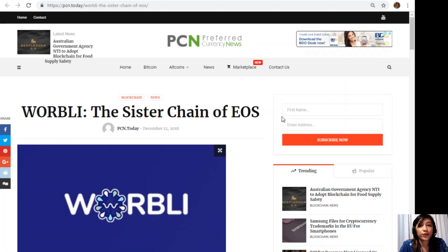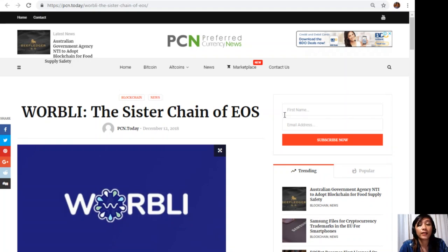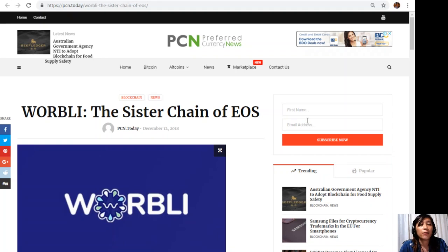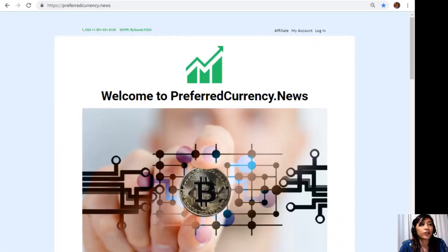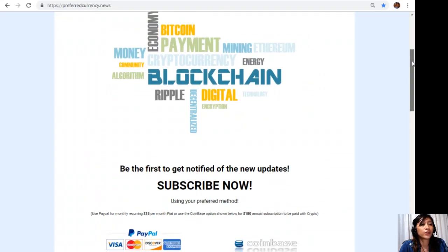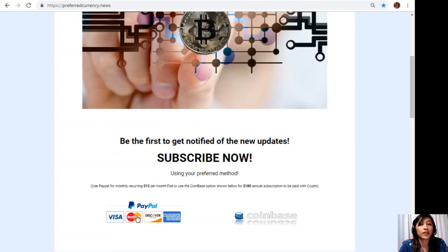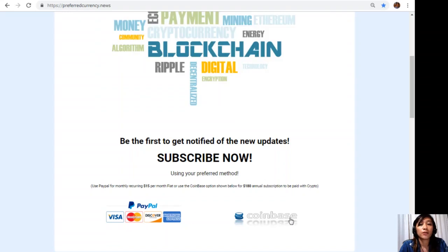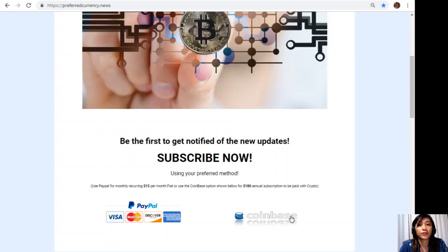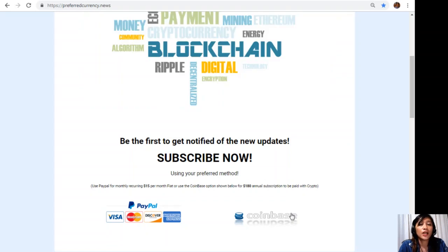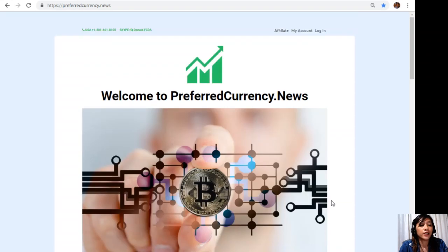All right, so guys, that was the article featured on today's issue of the newsletter Preferred Currency News. What can you say? Share with us your opinions in our comment section below. And of course, you can also have your own copy of our newsletter directly sent to your email simply by going to the website PreferredCurrency.news. Now here, once you're in the website, all you have to do is scroll down and click on the link PayPal where you can pay $15 U.S. dollars per month on a recurring basis, or you can also pay at Coinbase for only $180 per year with your favorite crypto handled by Coinbase. And after you do that, you start to receive our newsletter 12 hours ahead of our broadcast here on YouTube.